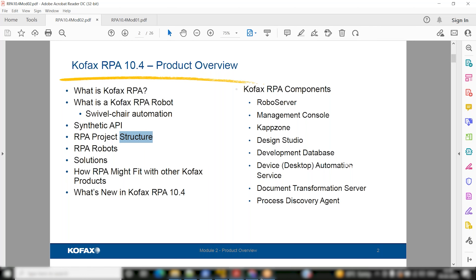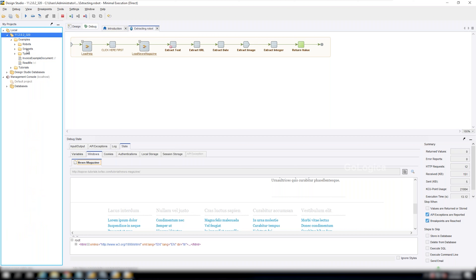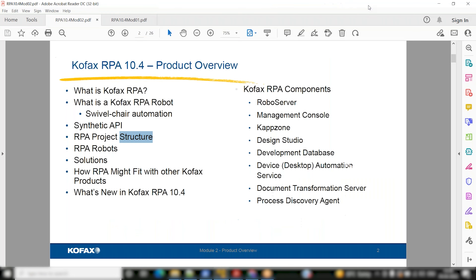The proper structure built will be snippets, types, and robots — those three, plus a device automation folder if needed. They generally ask you to maintain this structure. Kofax did not expose RPA 11 material in India — they only give it in classroom training in European countries. But here we will be doing the training on the version 11 environment.